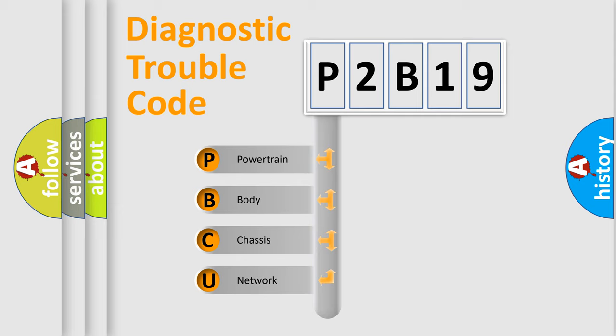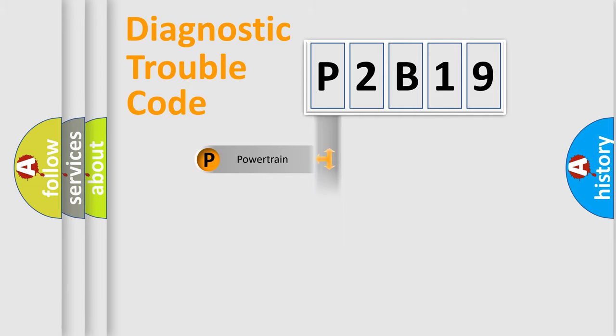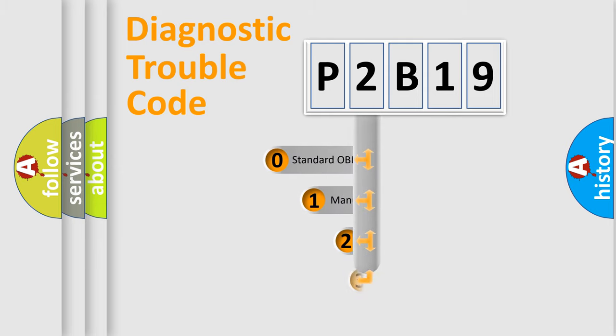We divide the electric system of automobile into the four basic units: Powertrain, body, chassis, network. This distribution is defined in the first character code.